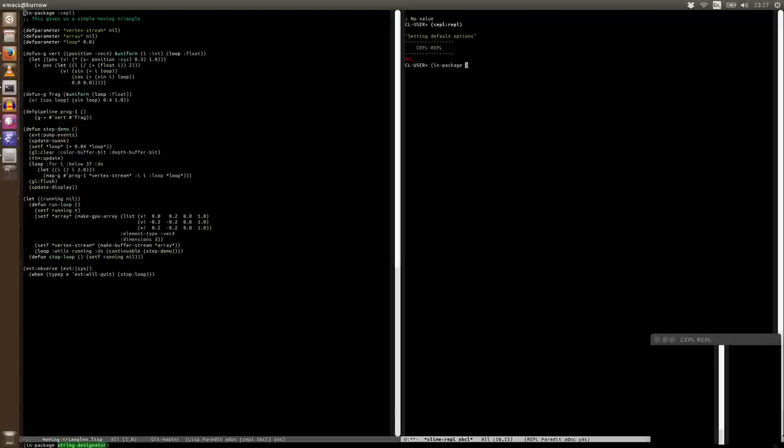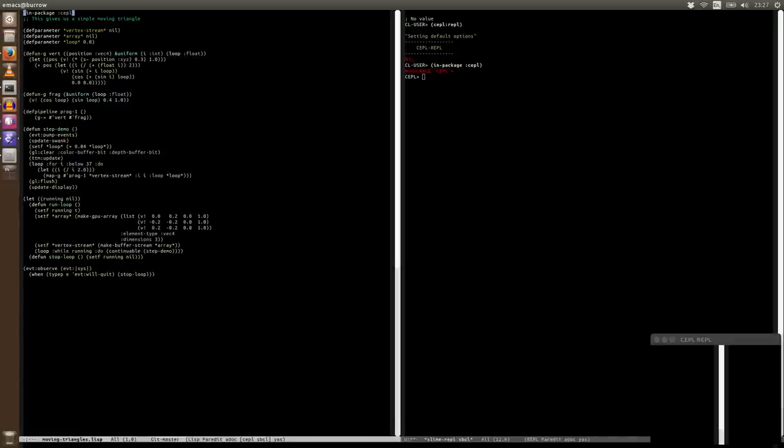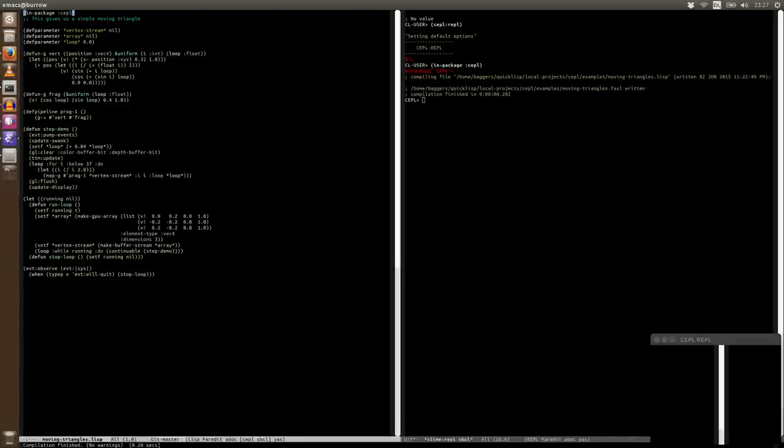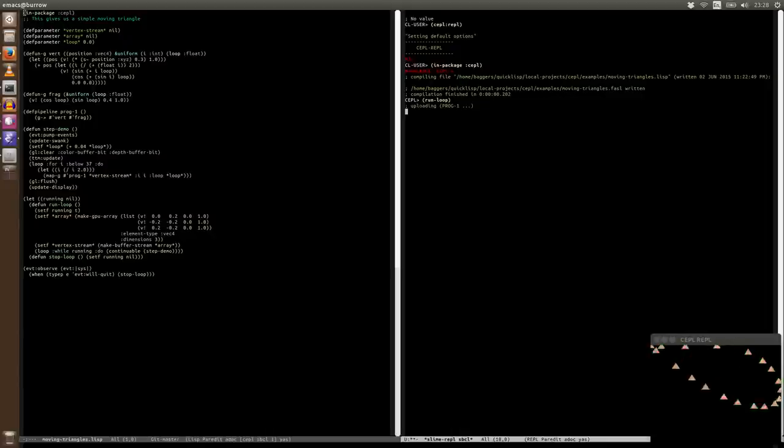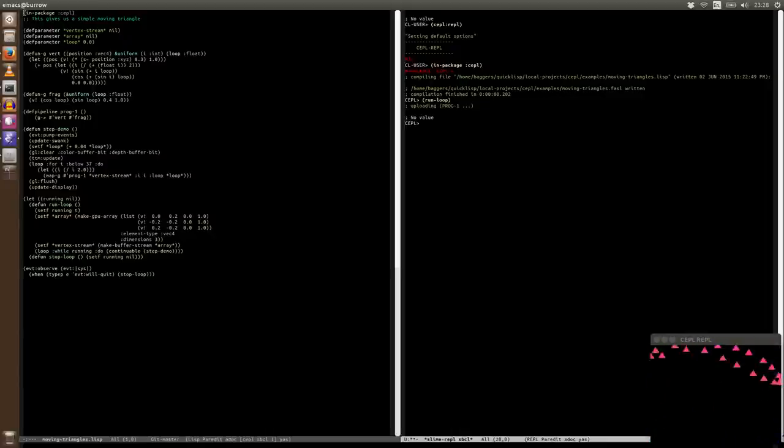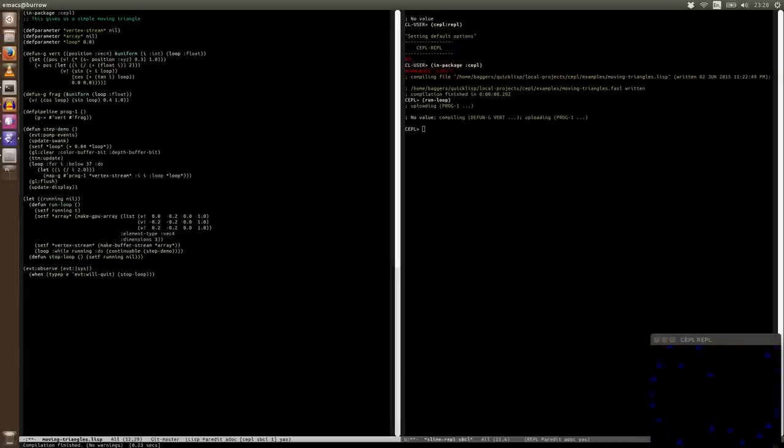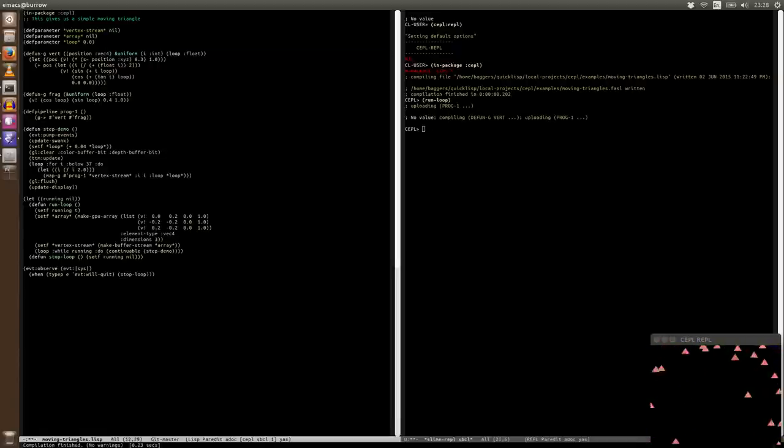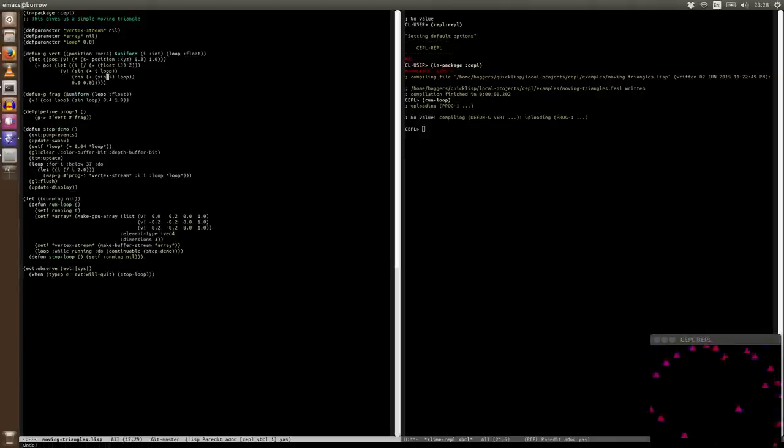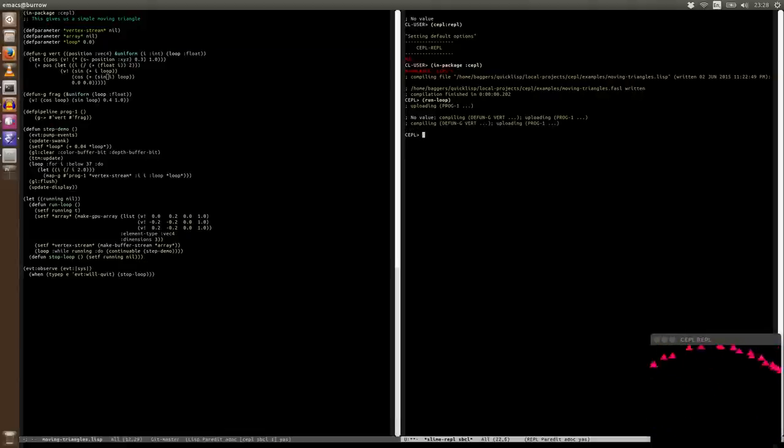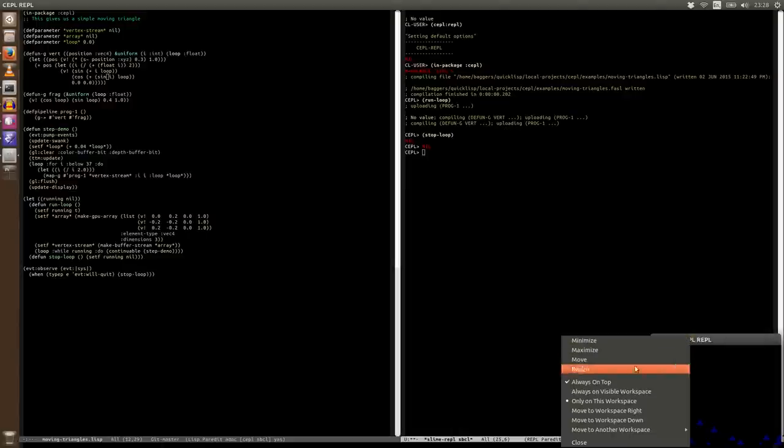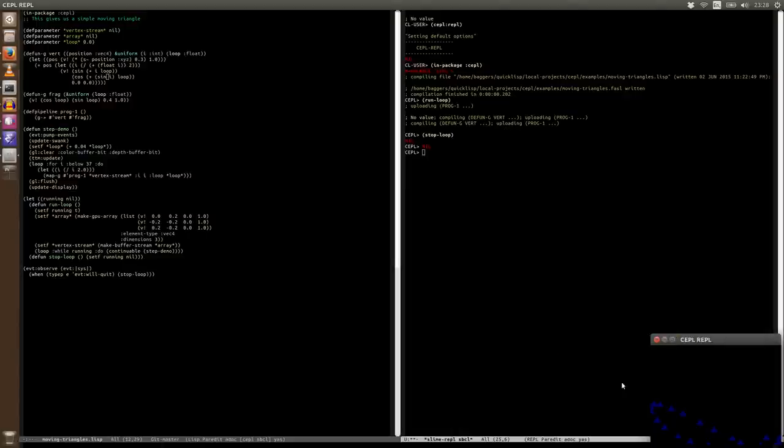So now we're going to say in-package CEPL. We're going to go over to our code on the left, and we're going to Ctrl-C, Ctrl-K, which compiles everything. And then we're going to say run loop. And we should immediately see that we have something drawing. And if I jump over to the left, we can actually check that we're getting the full features by changing some code, recompiling. Seeing that it's had an effect, we'll change it back and recompile again. And when we're done, we're going to say stop loop.